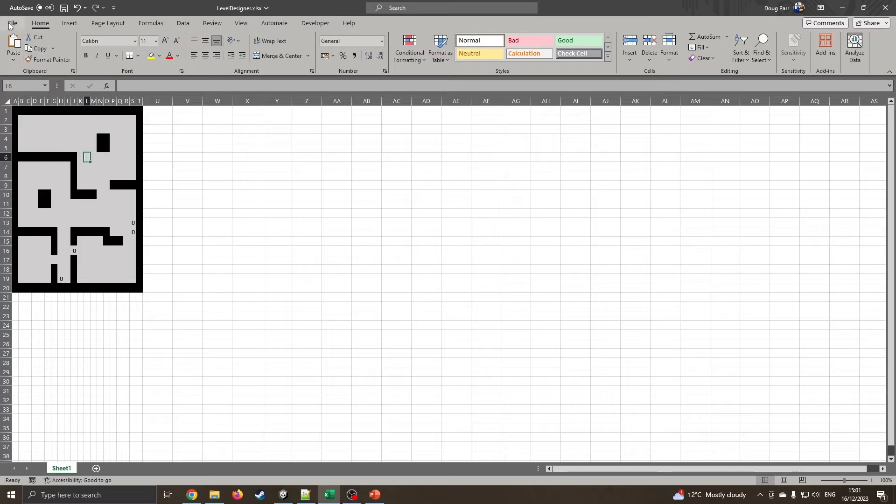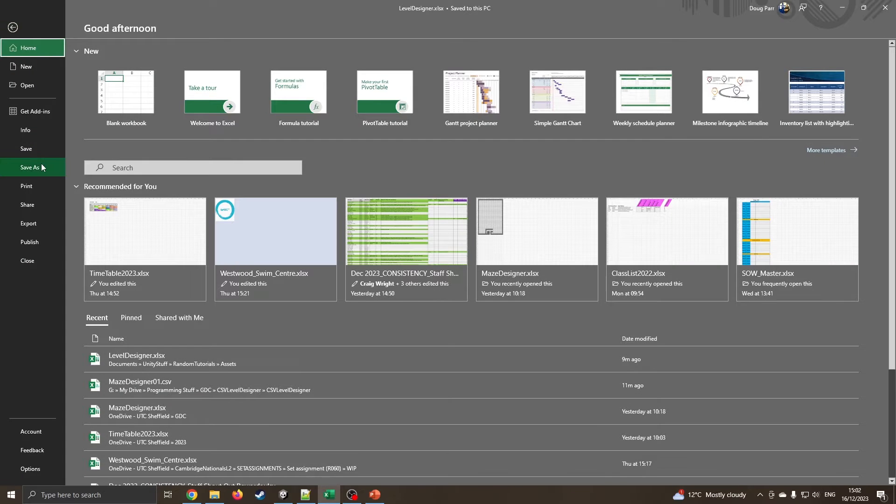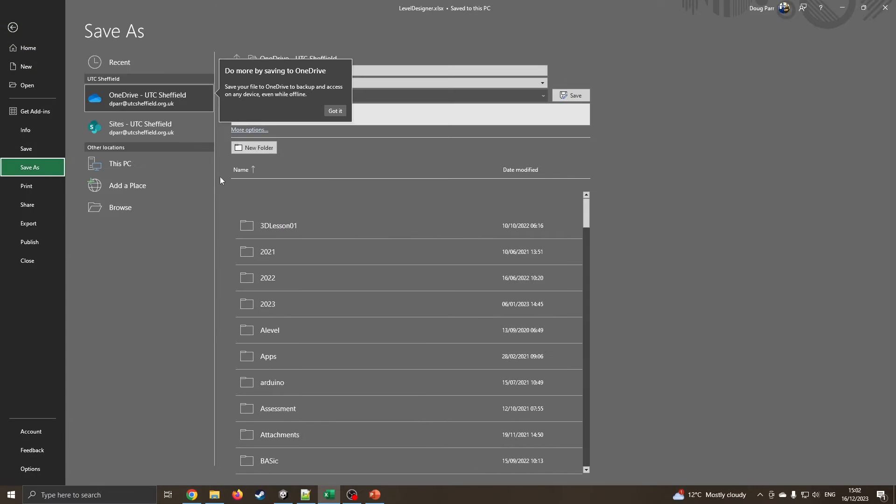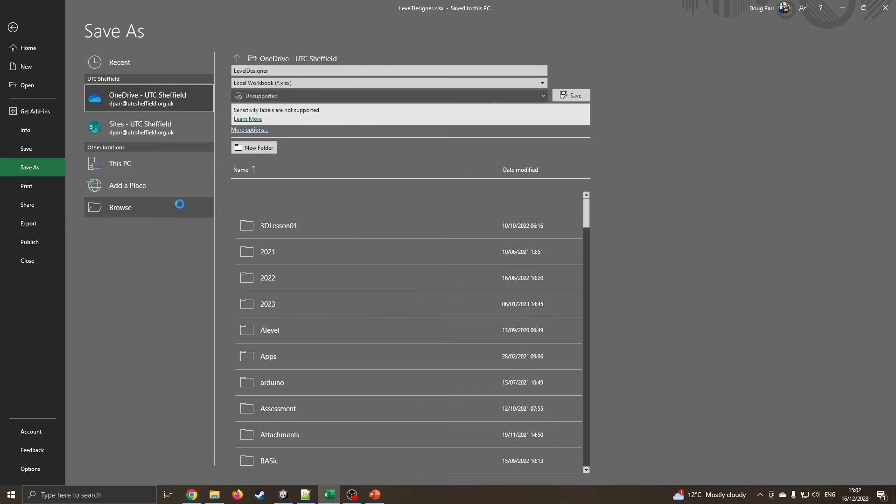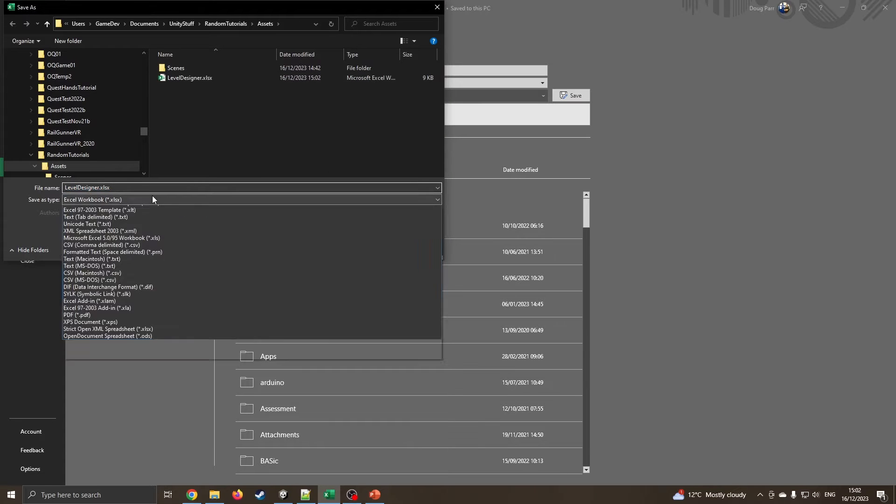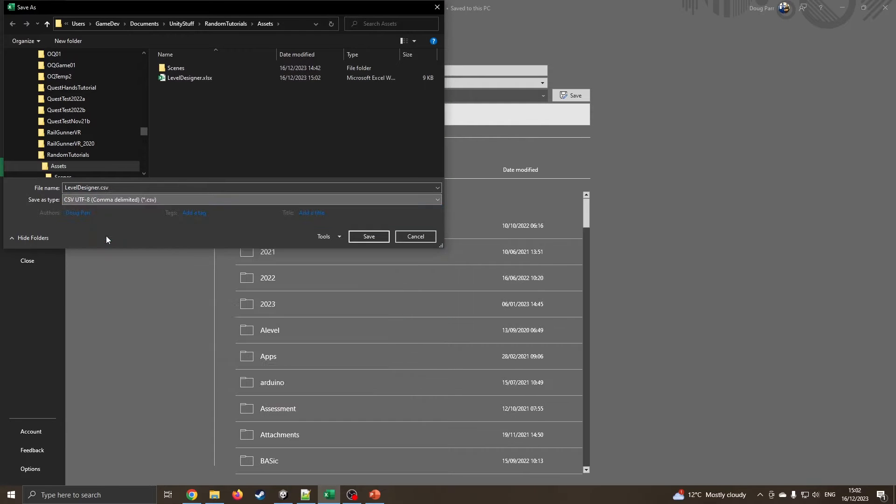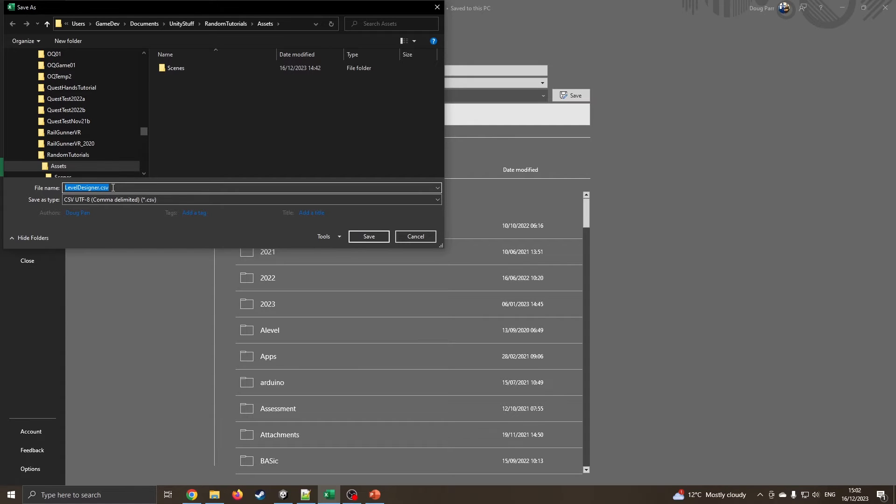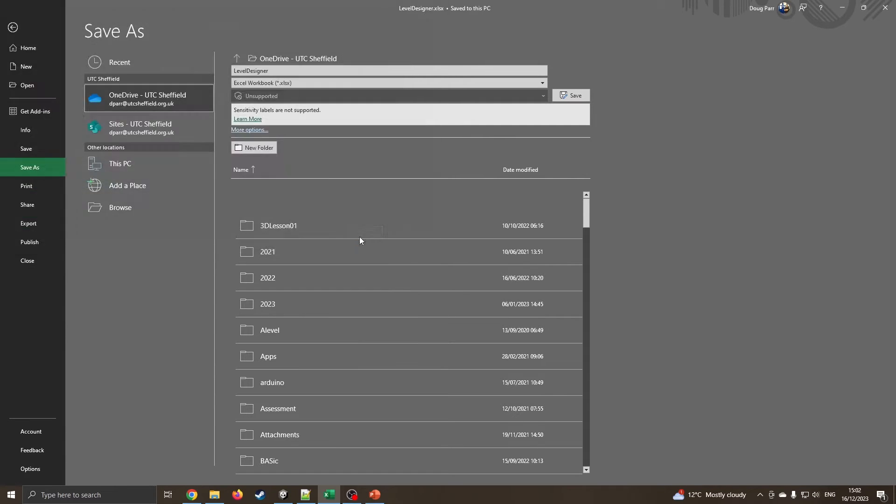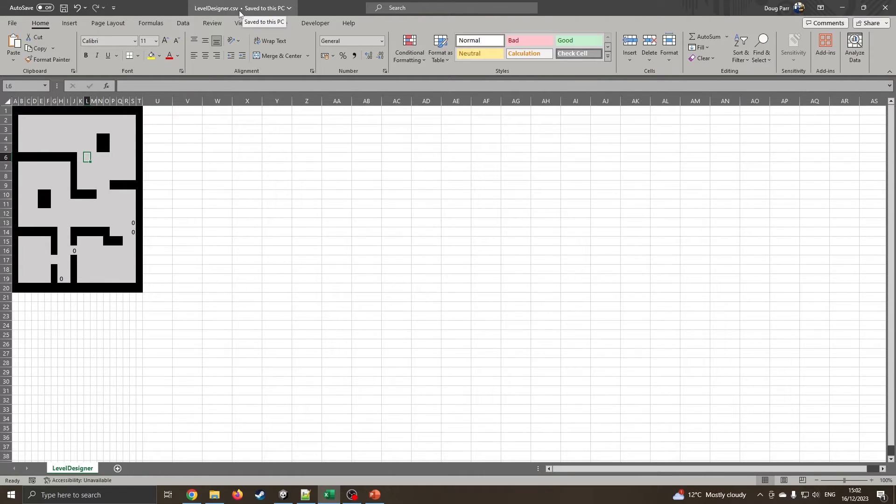So I'm now going to save this. I've already called it level designer with the actual file format for Excel. I'm going to keep that. I'm also now going to save as, let's go into level designer. This time I'm going to change this to say CSV, so it's going to save it as a comma separated values page, which is just going to be all the numbers separated by commas. If I just press save, it has now saved over the Excel file. So I would need to be careful if I want to keep on editing it. So I'm going to jump over into Unity.